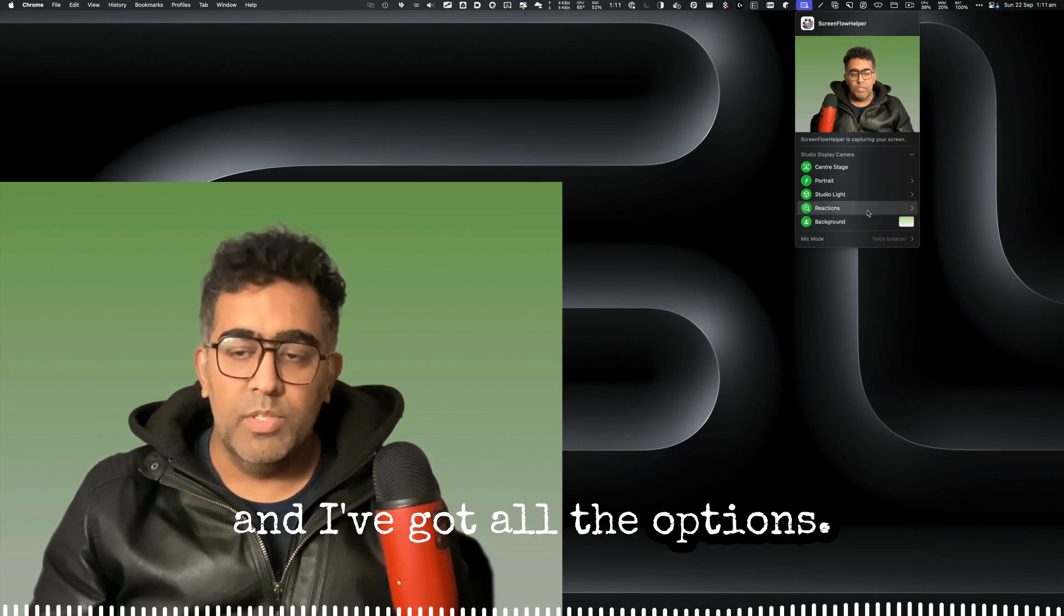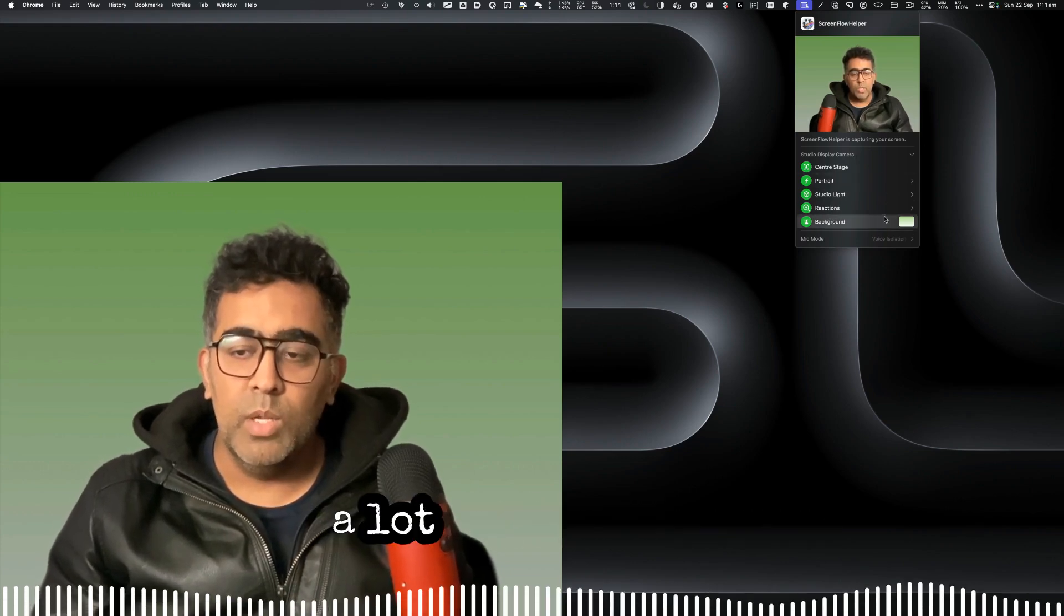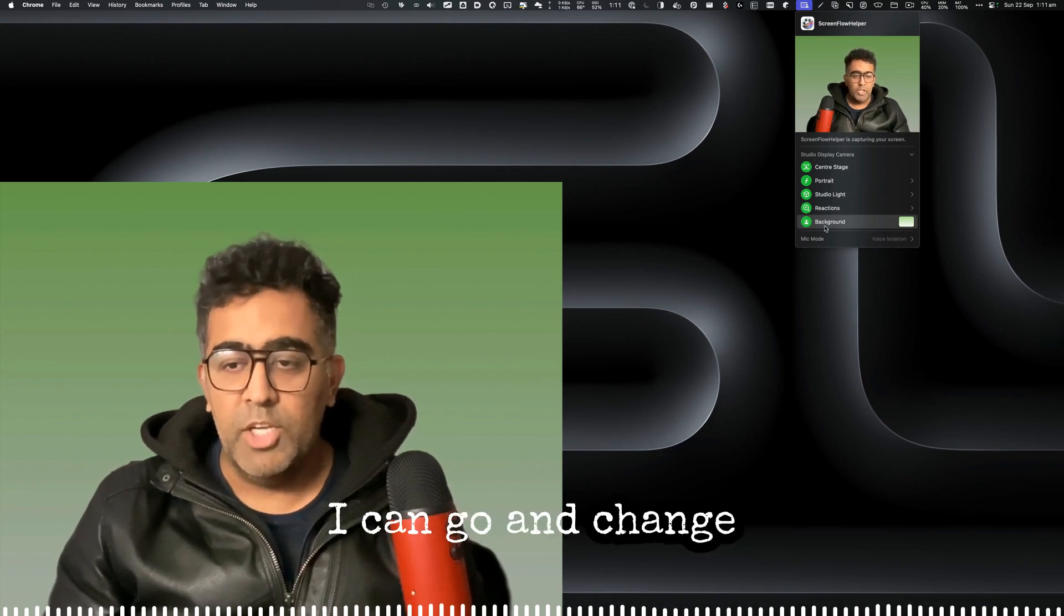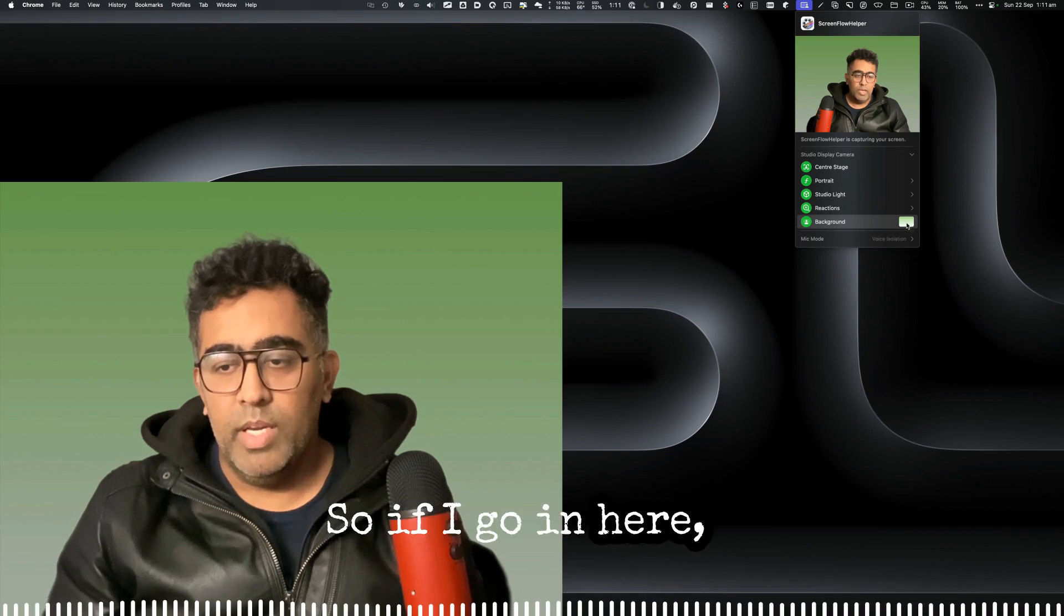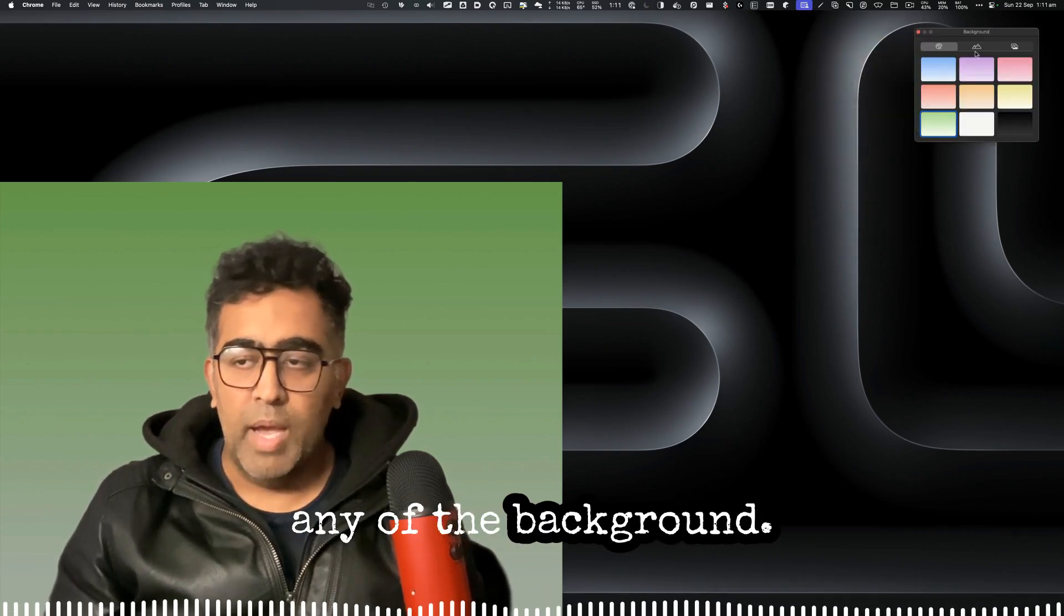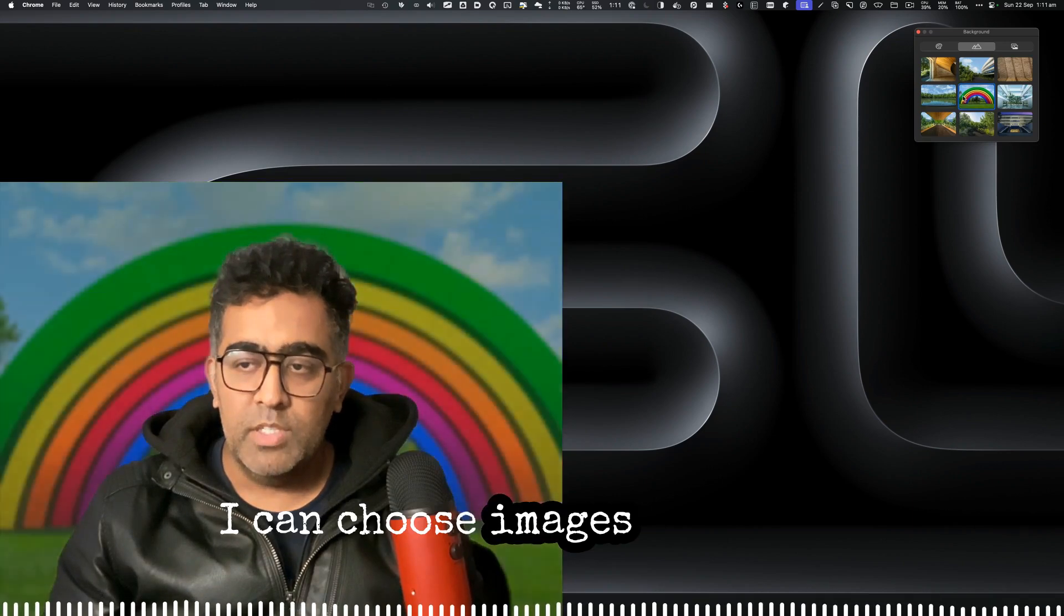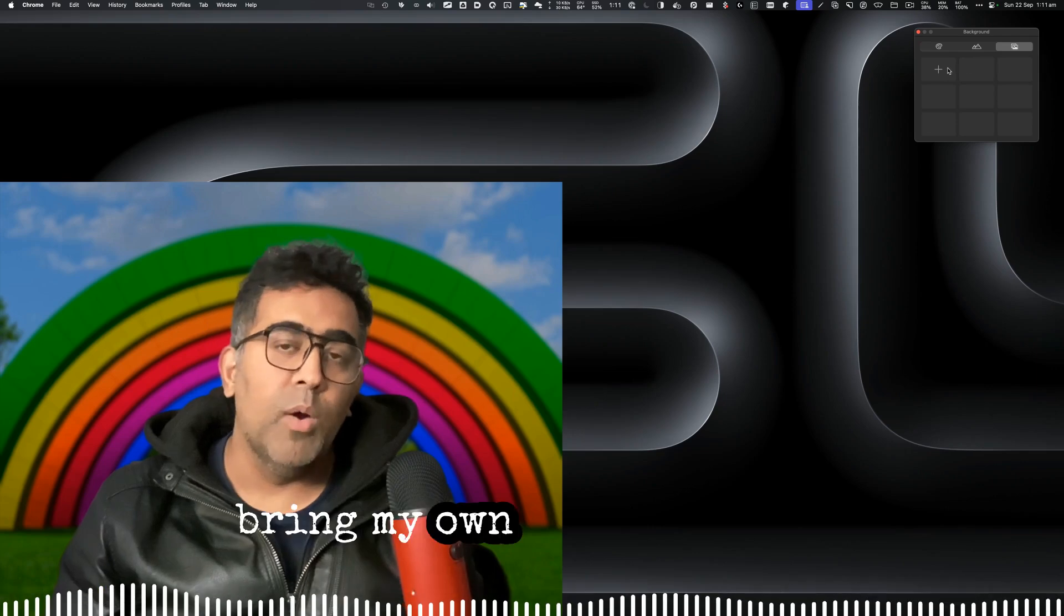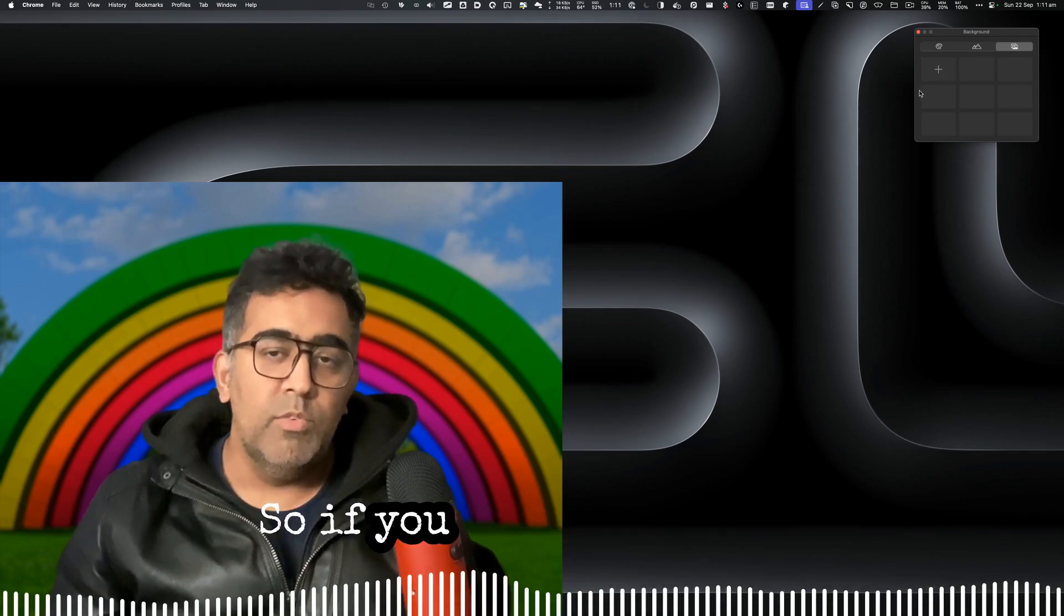Now I can actually do a lot more with my screen for recording. I can go and change the background. So if I go in here, I can choose a color for any of the backgrounds, I can choose images like this Apple Park images, or I can even bring my own image as well.